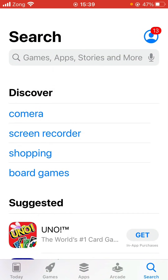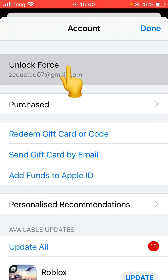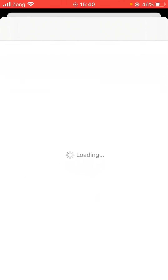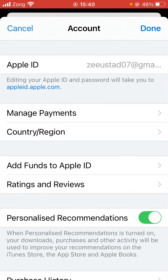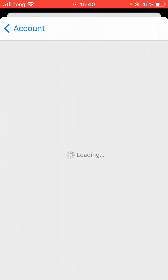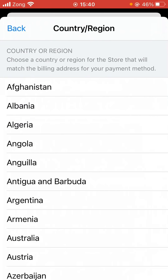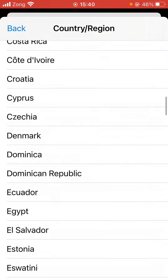Now tap on the profile icon and tap on Apple ID profile. Here is Country/Region — tap it. Tap on Change Country or Region and select your country.